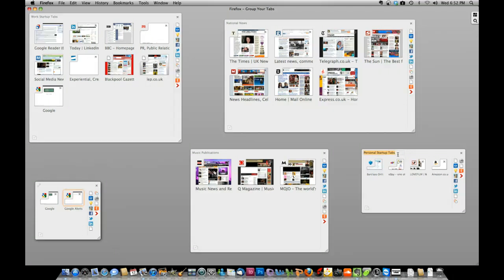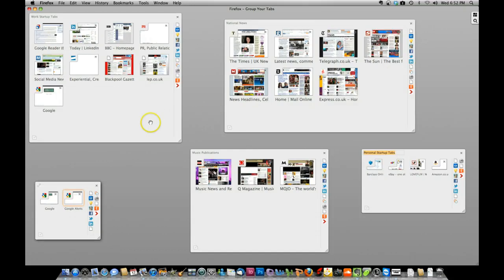I've got mine classified for public relations, so we've got national newspapers, music publications, I've got my work startup tabs which has access to all the PR tools that I use and things like that.